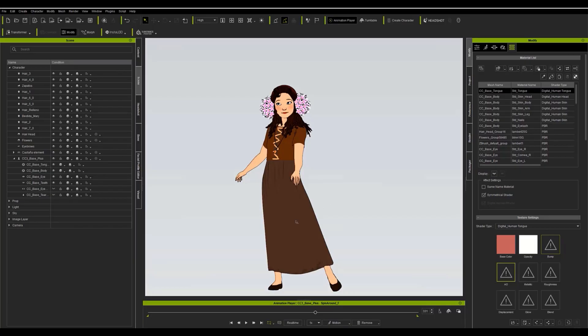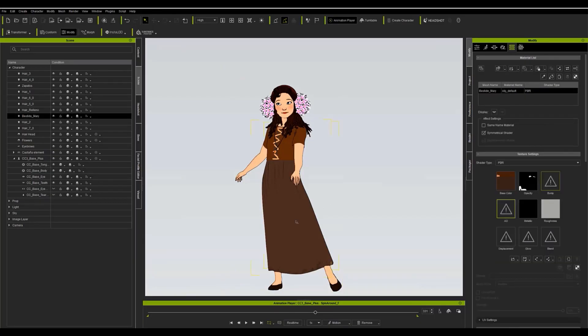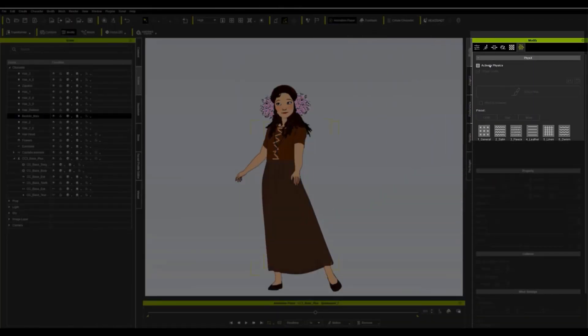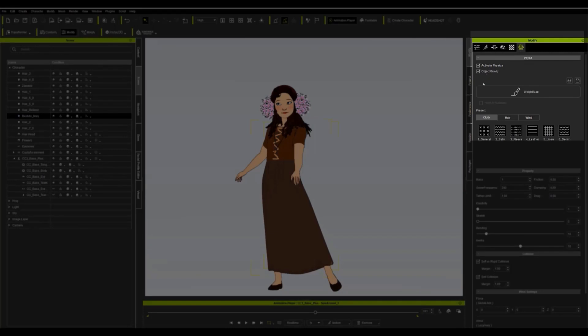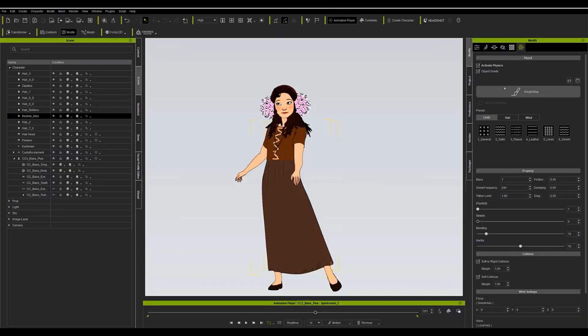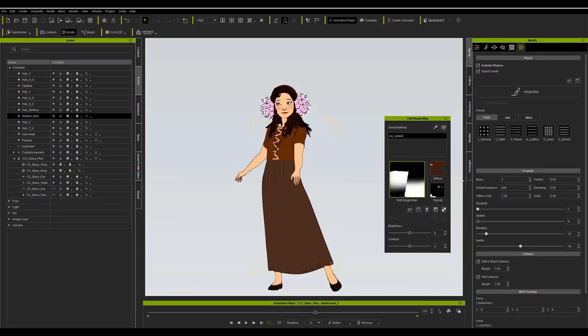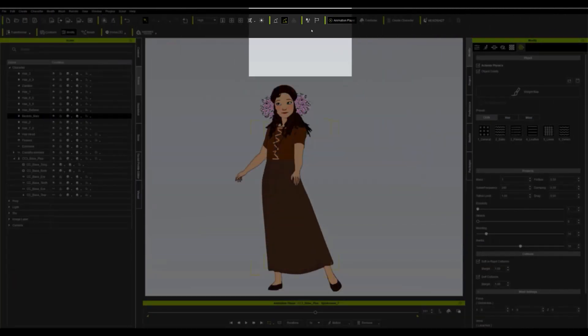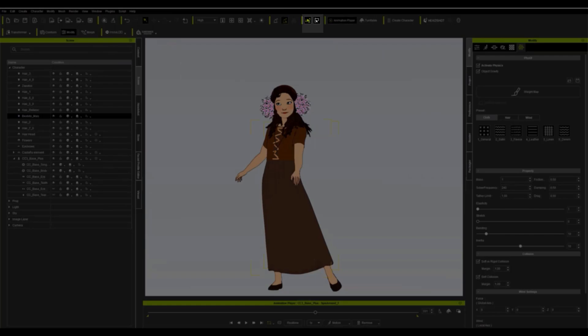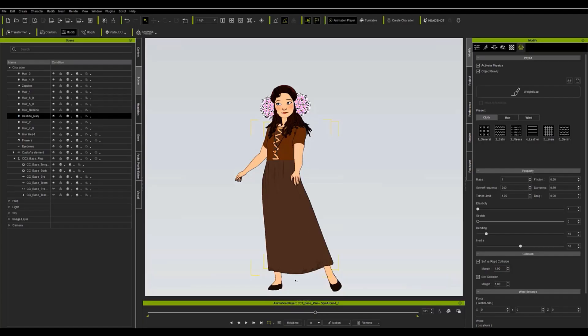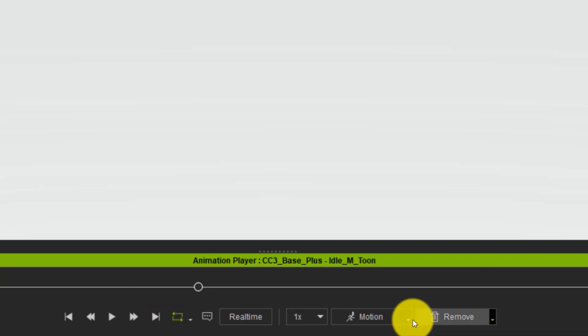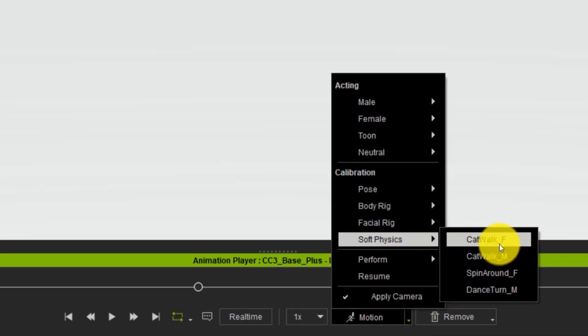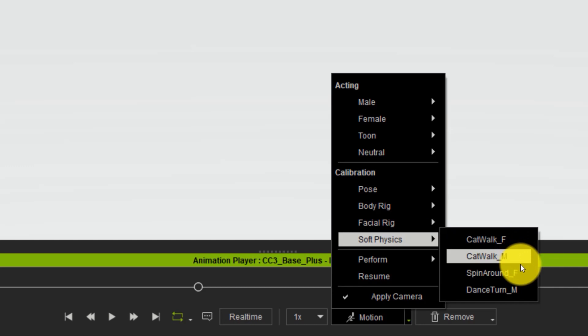If in the modify menu we go to the physics section and selecting the appropriate model we click on activate physics, it will then ask us for the weight map that we had created before as a diffuse texture. If we activate the soft cloth simulation button at the top of the program and going to the timeline at the bottom we can apply an animation to the character to check if the result is the desired one.